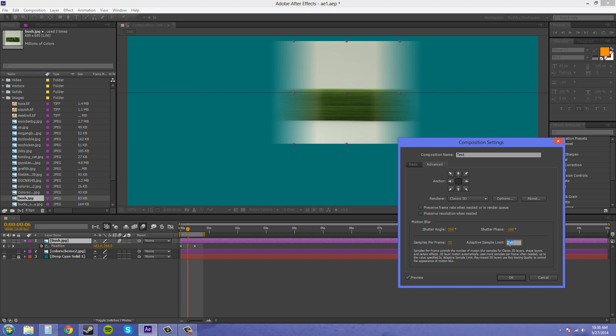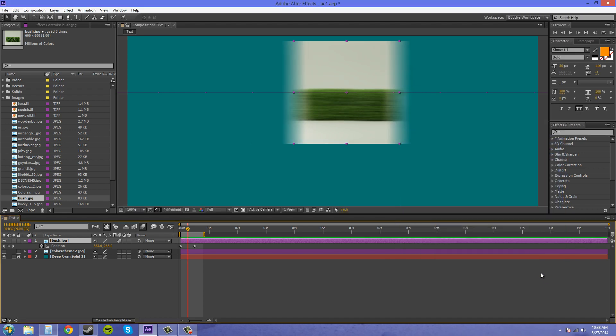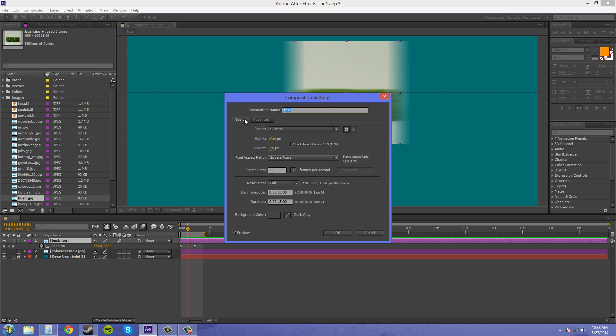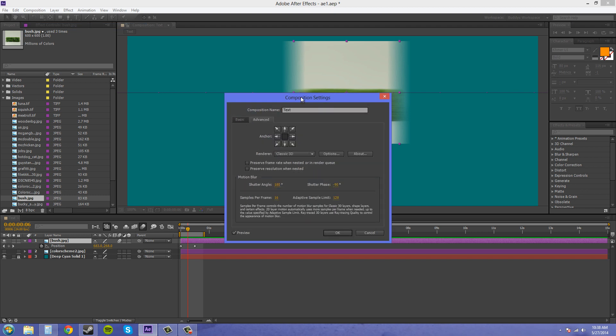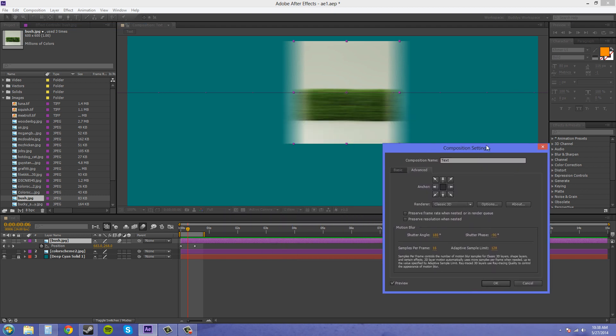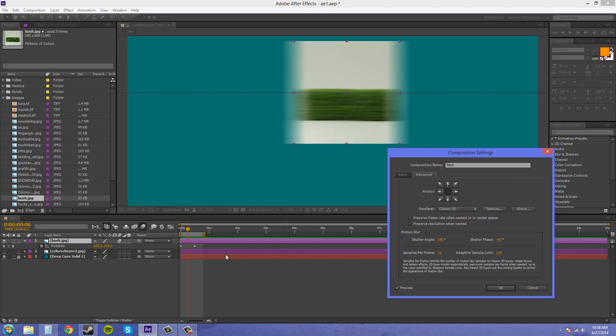So let me put this back at where it was. I can't remember what it was at, so I'm just going to hit cancel. Bring it back up. It was at 128 and 16 here.